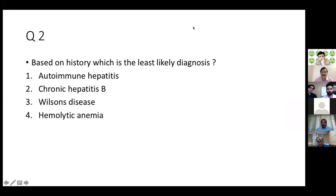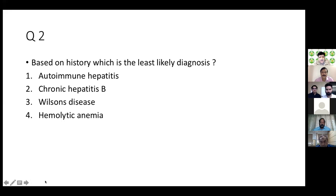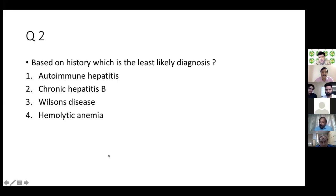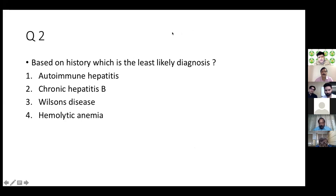62% of participants voted for hemolytic anemia as the least likely, which is correct. 30% voted for chronic Hepatitis B as least likely, and 6% and 2% respectively for Wilson's and autoimmune hepatitis. Dr. Setu Babu raised whether PSC should be considered — PSC is more common than AIH or Wilson's and can present with recurrent episodes. However, PSC is a cholestatic cause, and this patient has a non-cholestatic presentation, so PSC would be lower down the differential.